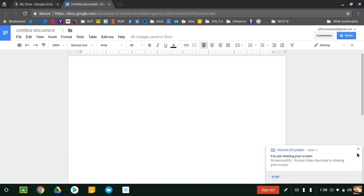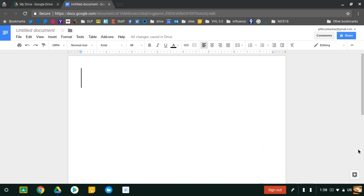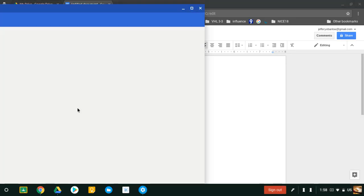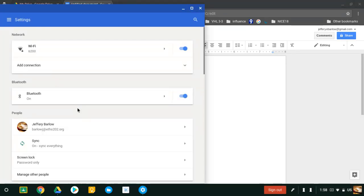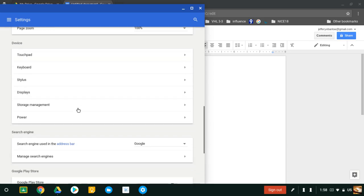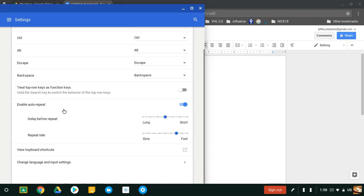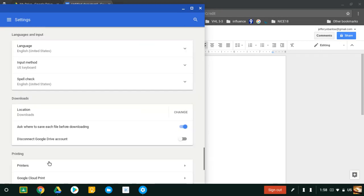In order to type Spanish accents and letters, you need to enable the International Keyboard. You do that by going to Settings. In Settings, you're going to find Keyboard. When you find Keyboard, you want to change Language and Input Settings.